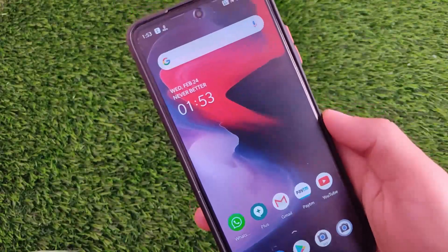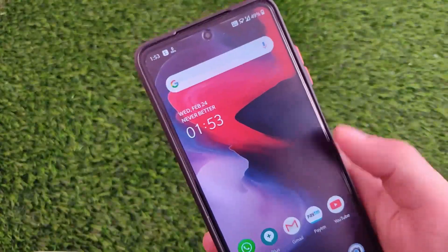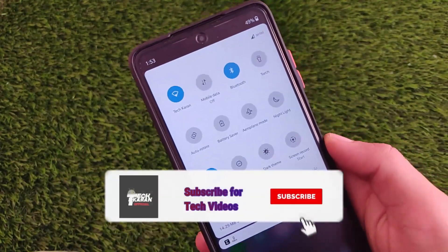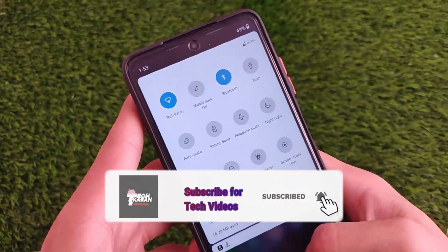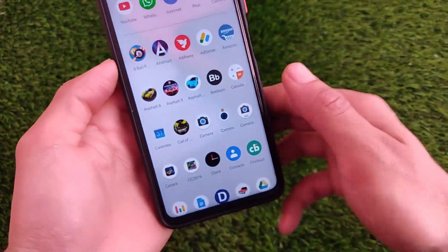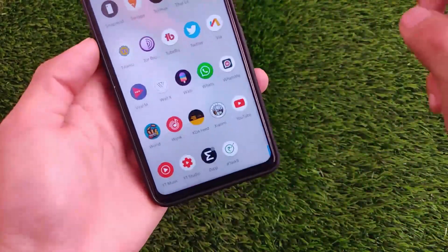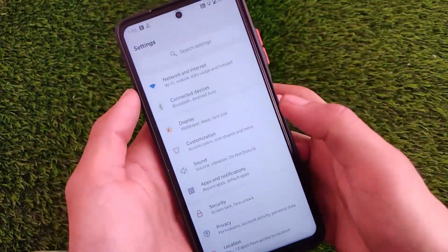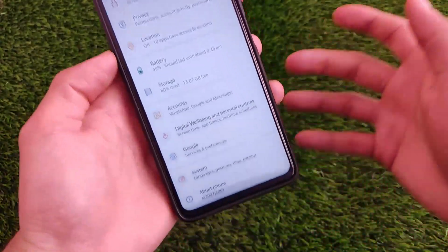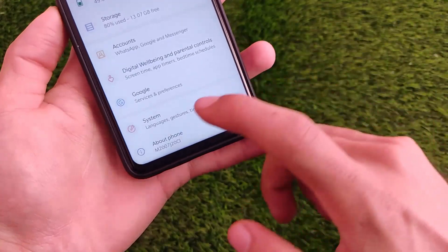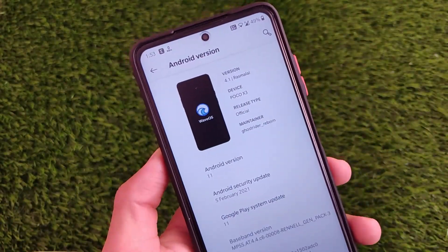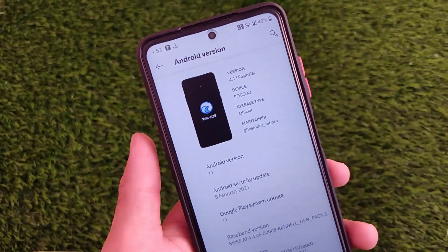What is up everyone, this is Kiran here, welcome back to TechKiran YouTube channel. We have installed the Wave OS — you might have heard about this Wave OS, which is now a trending custom ROM with a very unique UI inspired from OxygenOS, the latest OxygenOS UI. As you can see, the settings has the same kind of look.